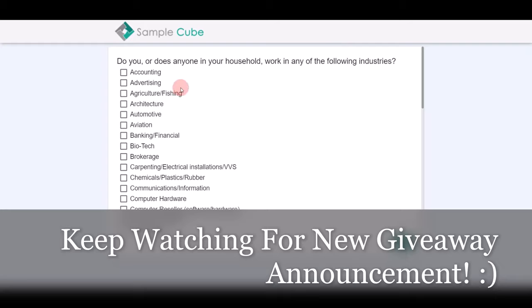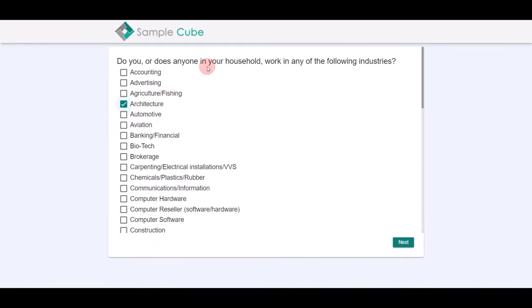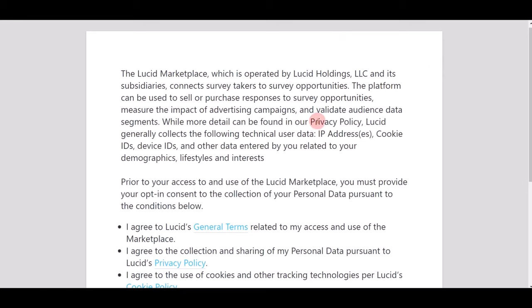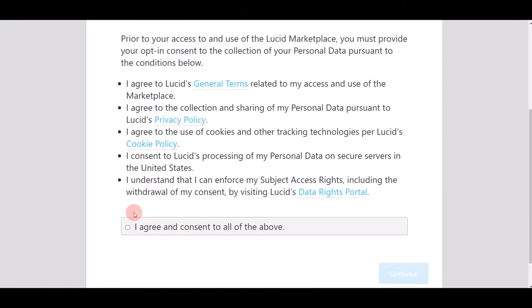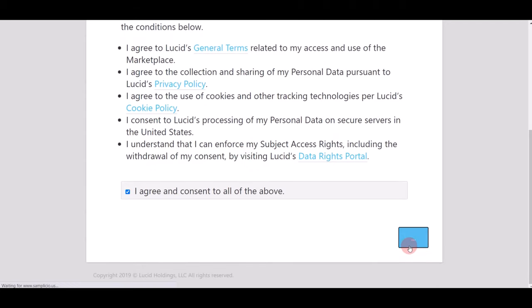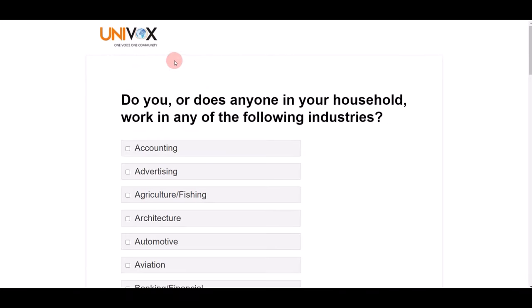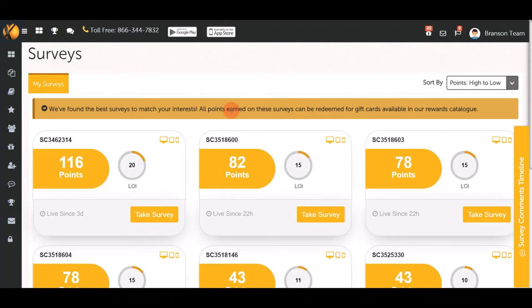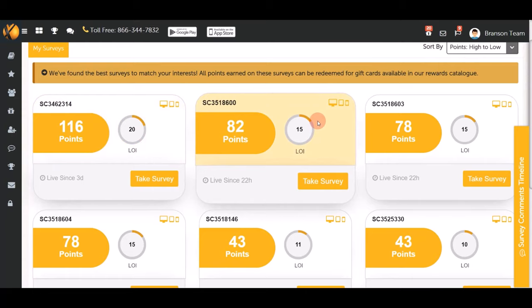Once you start a survey, you'll be taken to a page to answer questions — it's very simple and you can do it on your phone or computer. Select your answers and click Next. Agree to the terms and conditions, click Continue, and you'll reach the Univox Community survey page where you can easily earn $2 in less than three minutes.